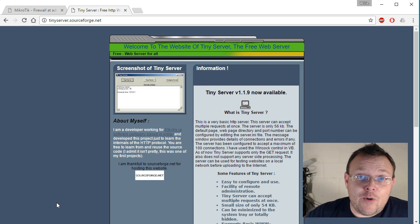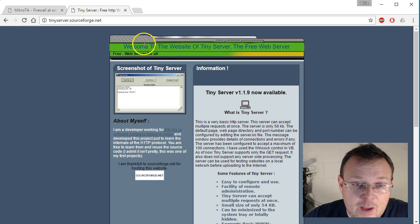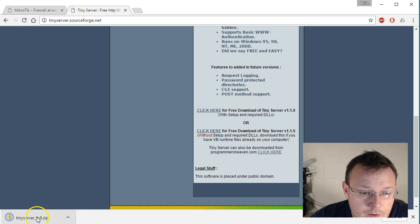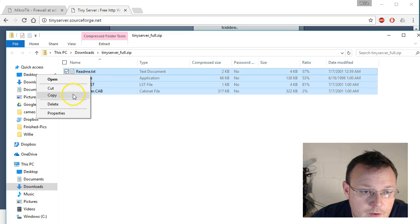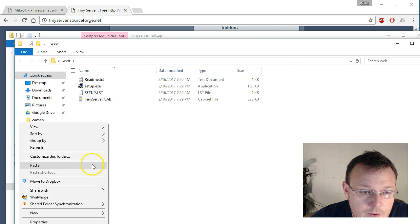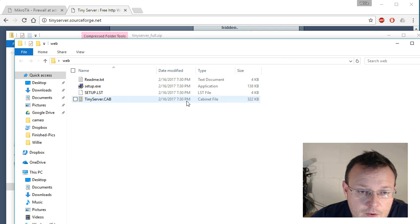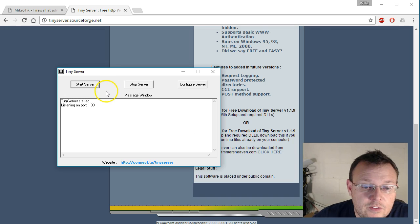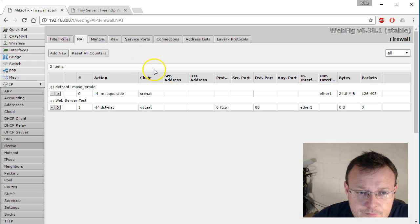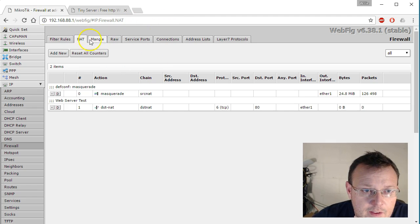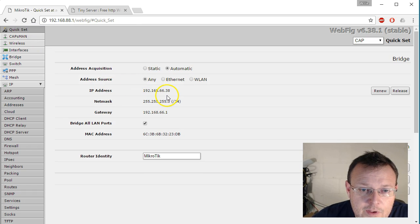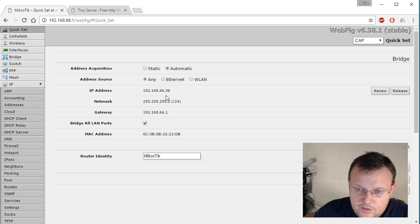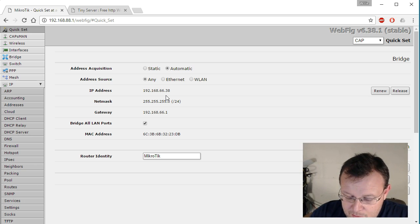So real quick, we're going to grab a just a quick web server for this and we'll see if we can get some traffic going. Okay. So the web server we're going to try, since I don't want a big bloated piece of software running on here all the time, we're going to try this tiny web server. All right. So it says that it's listening on port 80. So if we go over here and we pull up our quick set, we can see that we're at 66.38. So I'm going to get on my phone and I'm going to go to that IP address in a web browser.